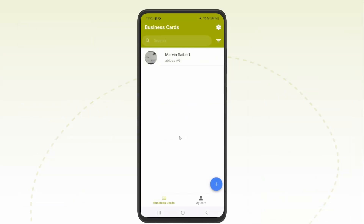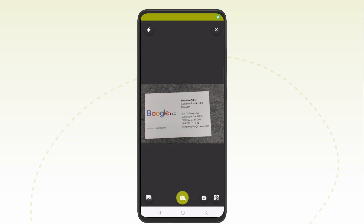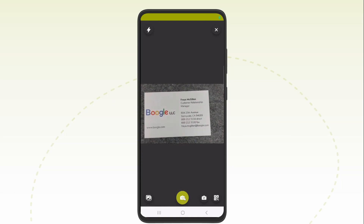I'm at a trade fair. After an interesting conversation, the person I'm talking to gives me their business card. I can now scan this with the help of Snap-Eddy business cards. To do this, I tap on the plus below and take a photo of my conversation partner's business card.